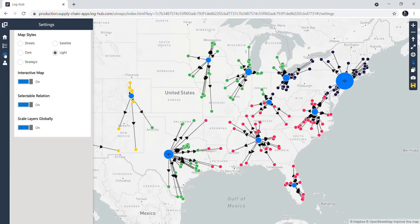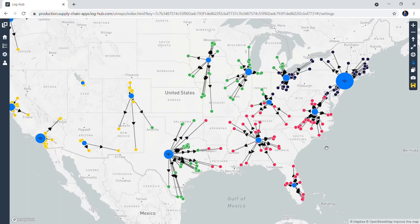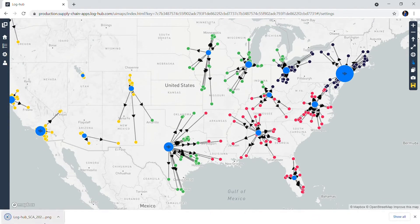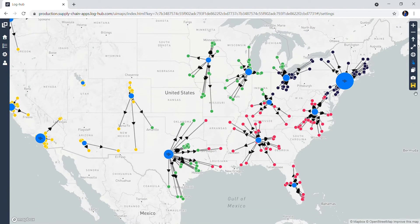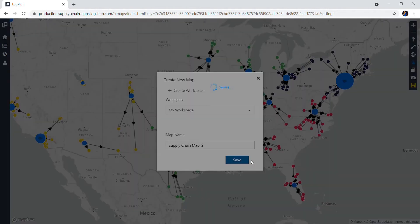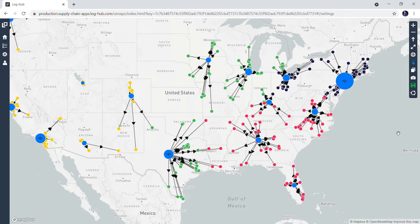Now you are probably wondering how you can save your map. If you want to download your map as a picture, you can do a screenshot by clicking on the photo icon. If you want to save this map in our workspace and edit it later, just click on the yellow floppy disk. The floppy disk is yellow because it reminds you that your map is not saved yet. Just give a name to your map as you wish, and after saving it, you will see that the floppy disk turned green — that means your map is saved.